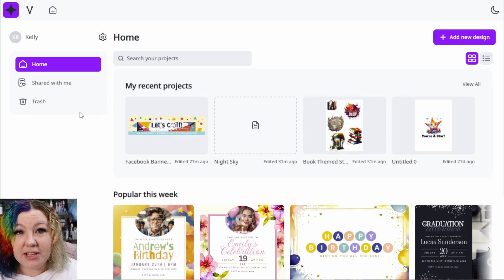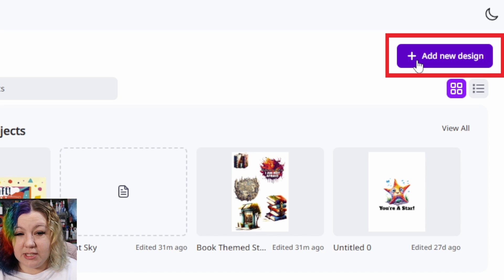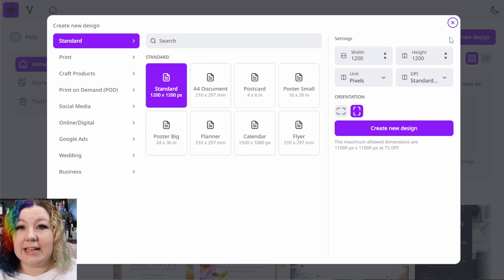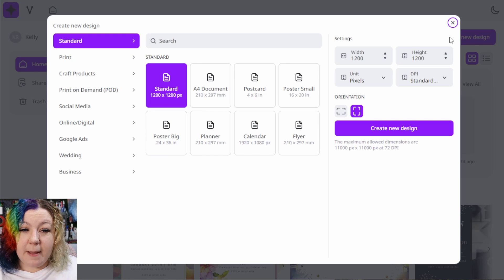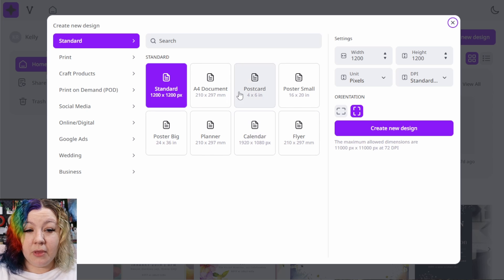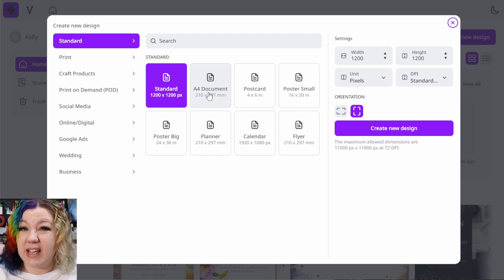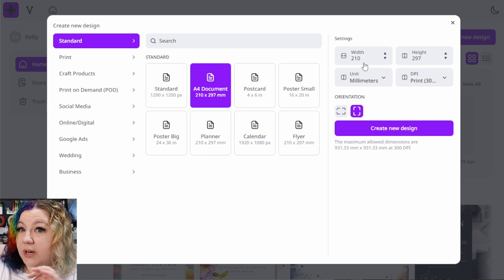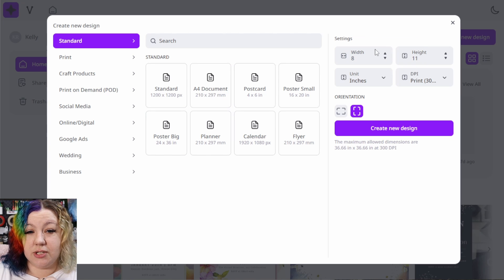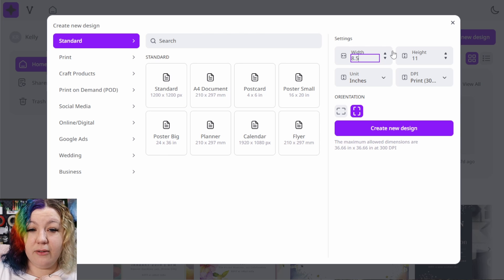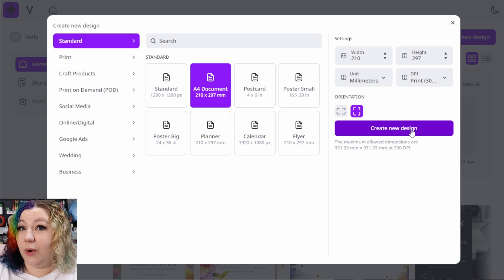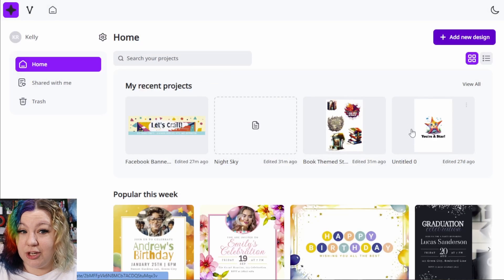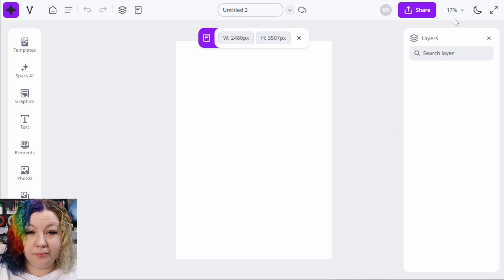We're going to get started with a new design, so I'm going to click on add new design. And in this step is where you want to select the size of whatever it is that you're going to be working with. Because I'm not in the US, I'm going to be using A4, but if you are in the US, you might want to use a letter format, which is eight and a half by 11 inches. If you want to change the width and the settings, you can do so here. You can change it to inches and then you can make it 8.5 by 11 inches. Once you've selected the size that you want, we're going to click create new design and it'll open up onto a new canvas for you.